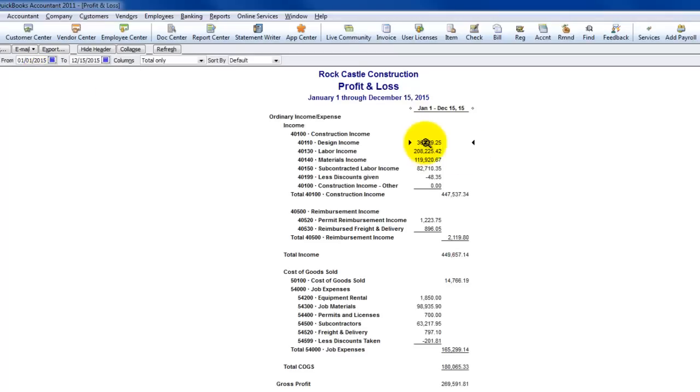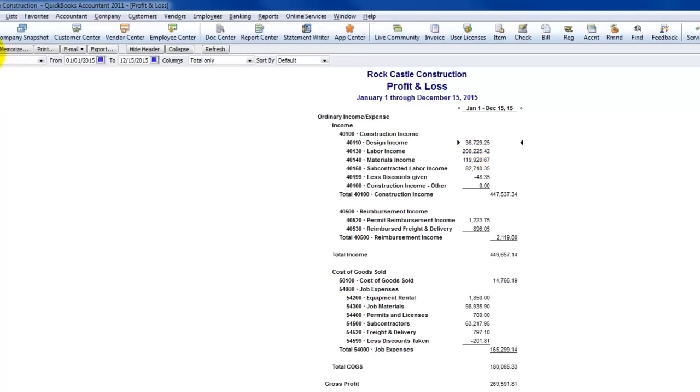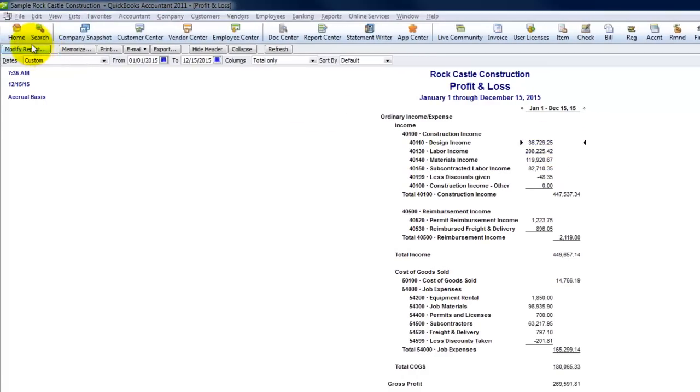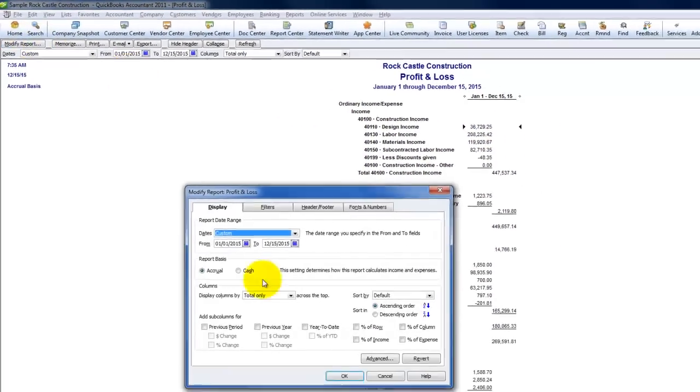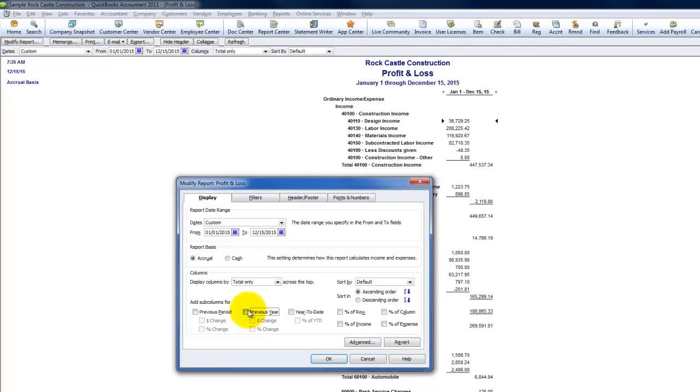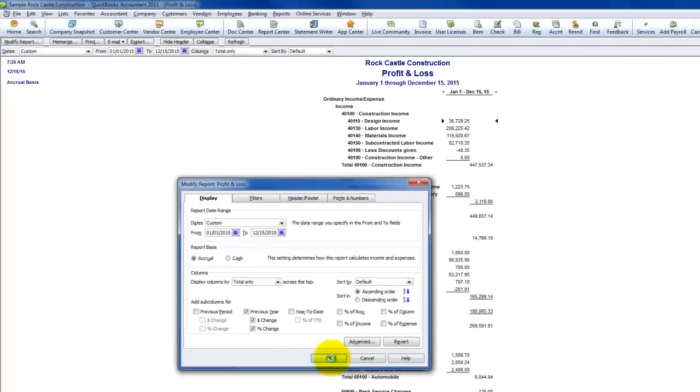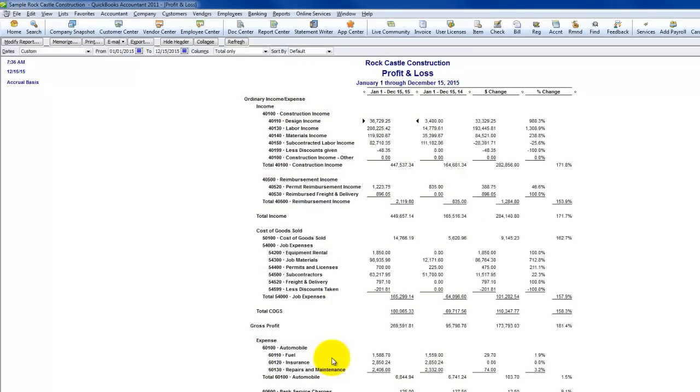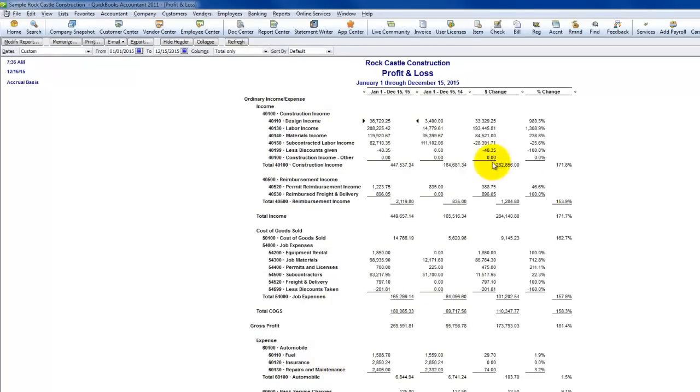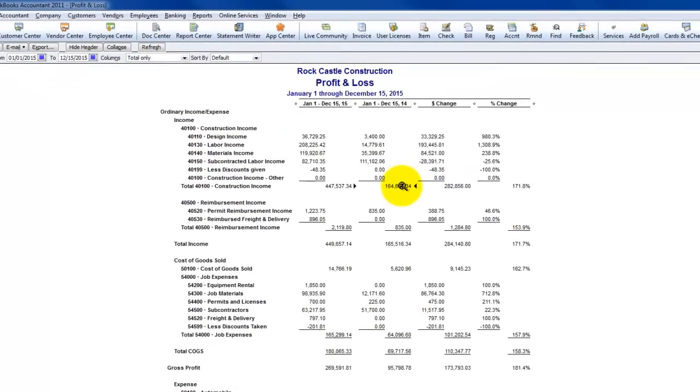However, there are some additional things you should do. Probably the first thing would be to run a previous year comparison on the profit and loss, just to make sure things seem to be lining up correctly. The way we do that is we're going to go to modify report previous year, and you can even show the dollar and percent change. What this does is it lets me know right off the bat if things look about right, because usually from one year to the next things don't change much.